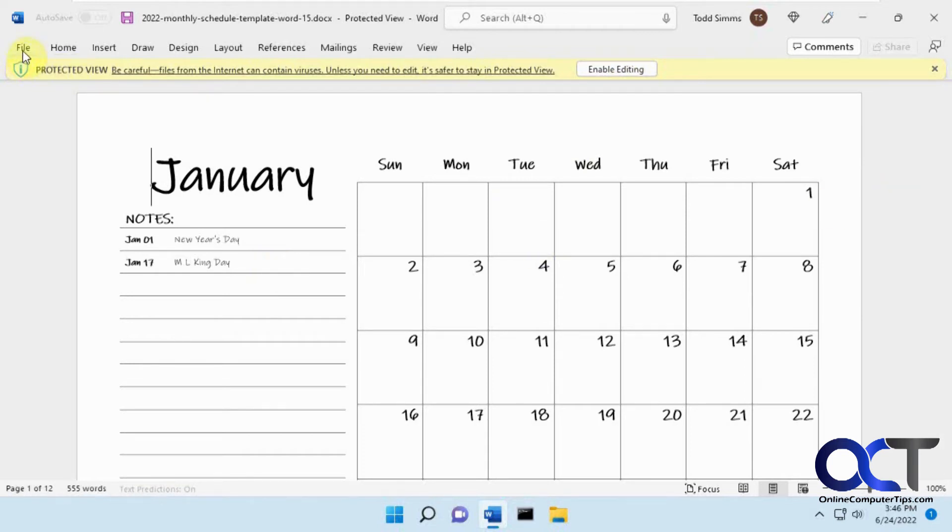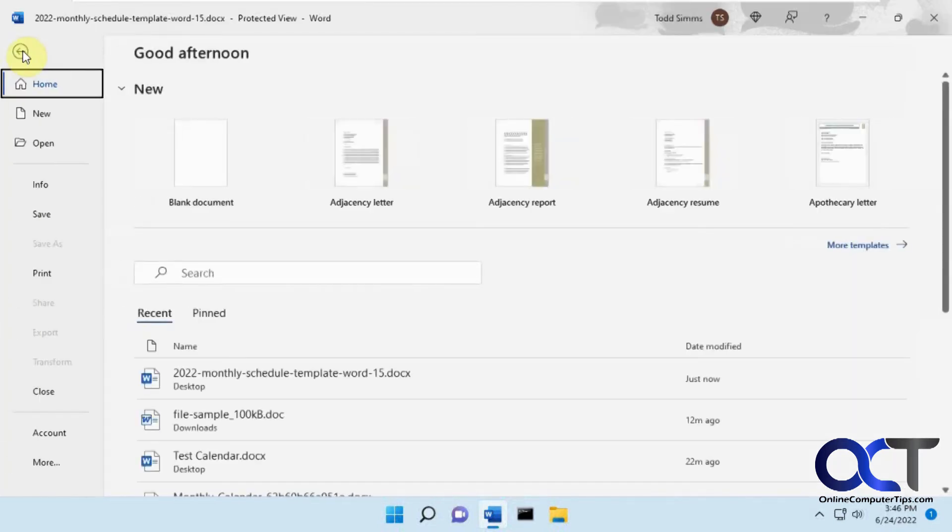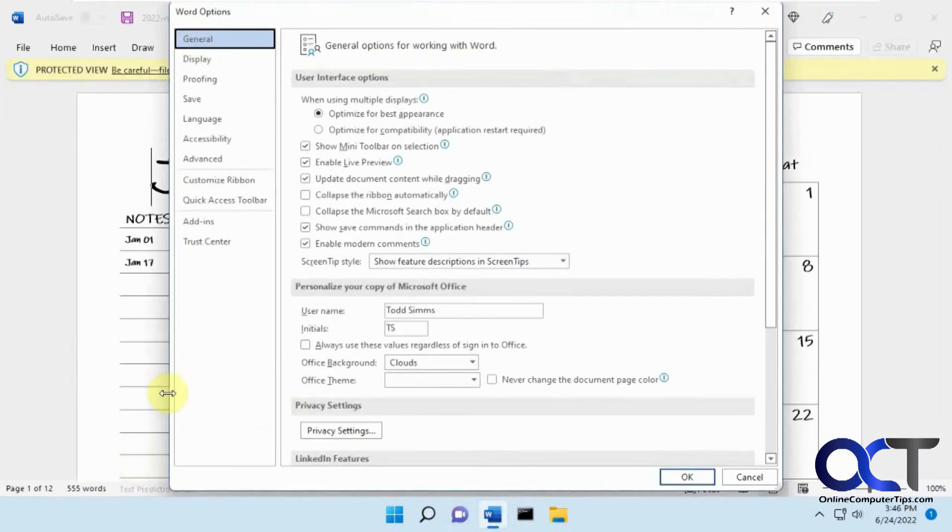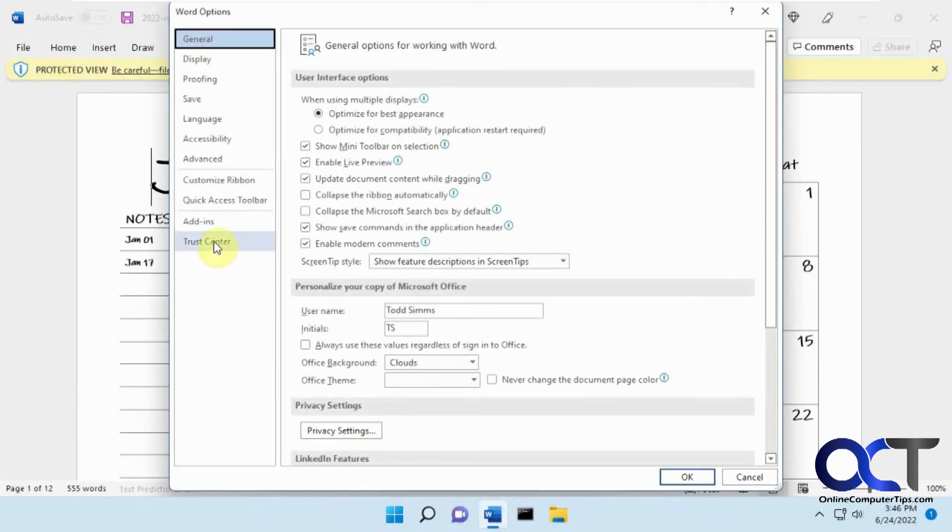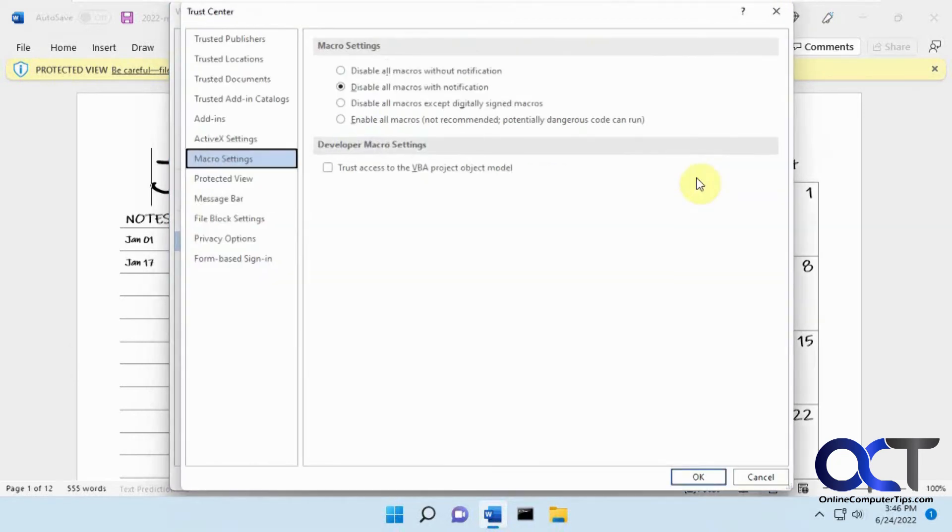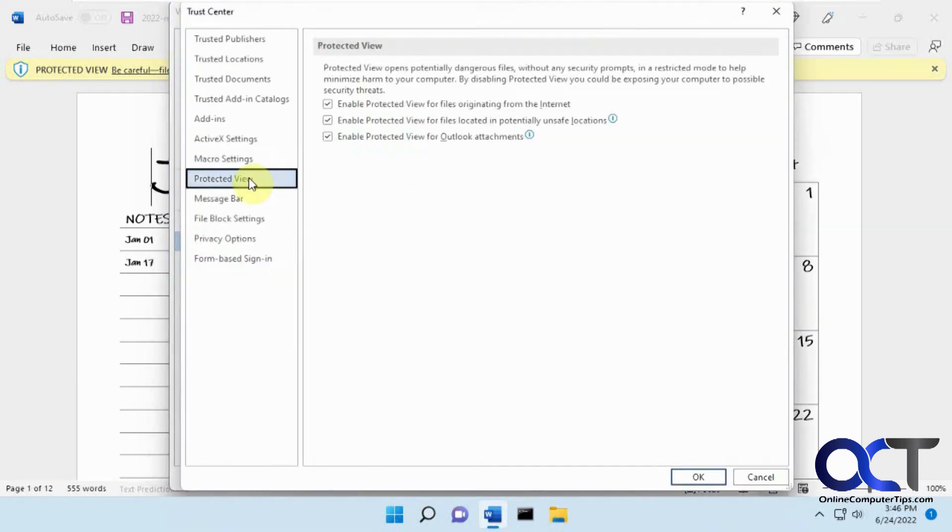To change the setting, you can go to File, into your Options, and you want to find the Trust Center, and then Trust Center Settings, and then you want to find the Protected View section here.